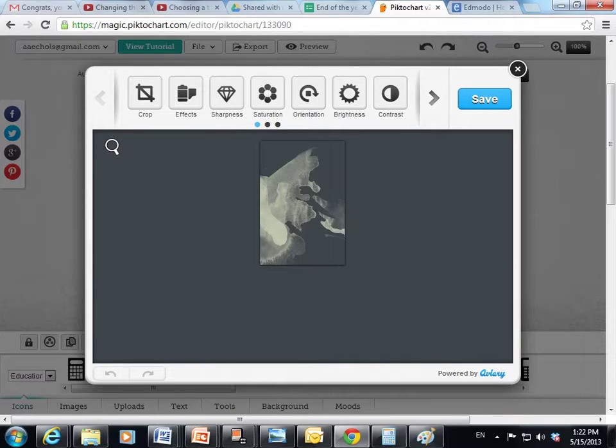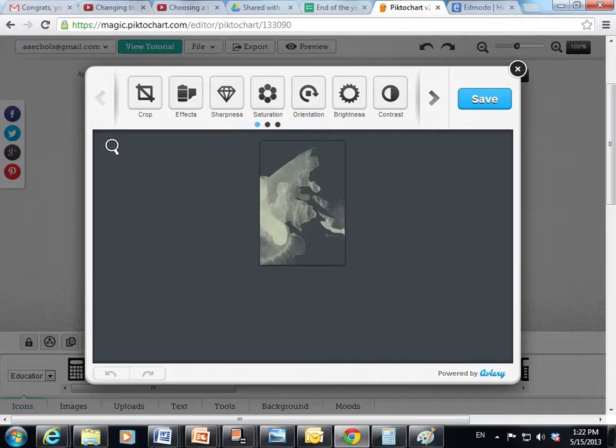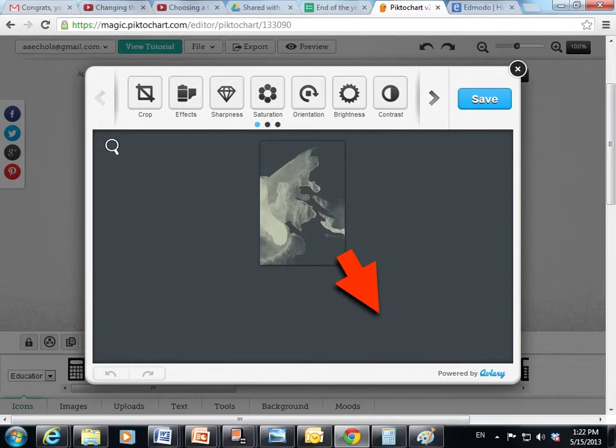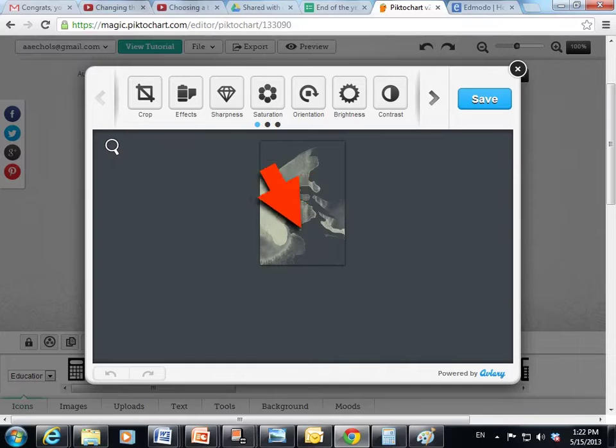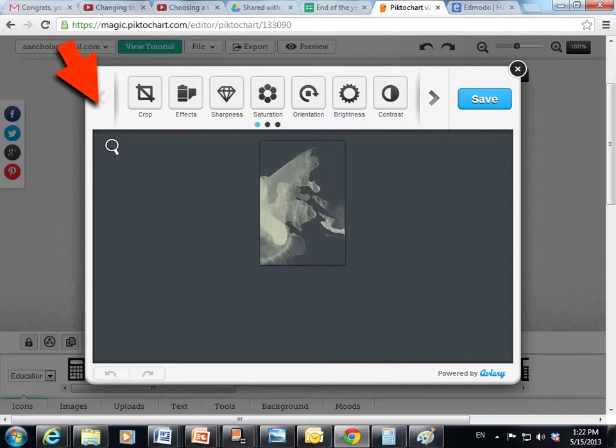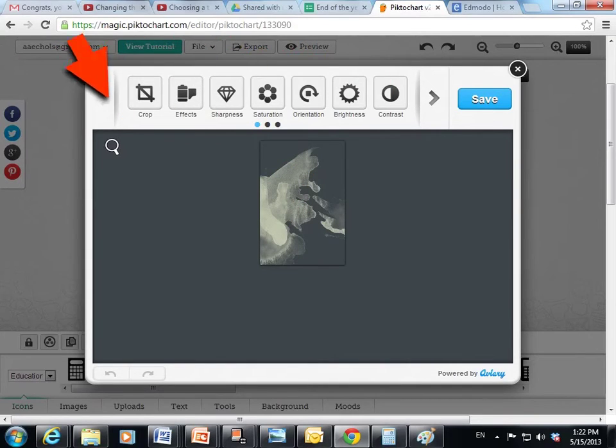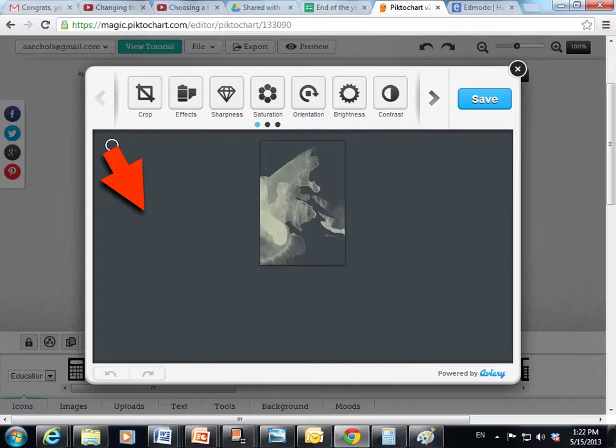This is sort of like Photoshop for PictoChart. It's not really Photoshop. It's made by a different company called Aviary. But you get to see a preview of the image that you're working with and all these different kinds of functions that you can use to change the photograph.